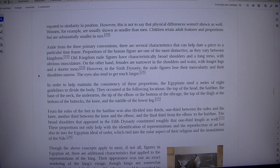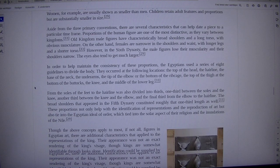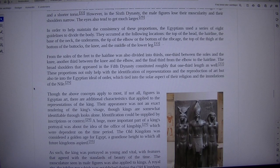However, in the 6th dynasty, the male figures lose their muscularity and their shoulders narrow. The eyes also tend to get much larger.